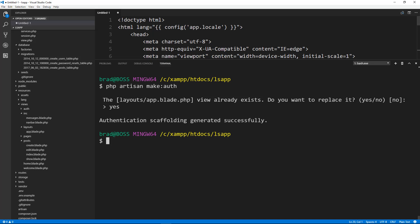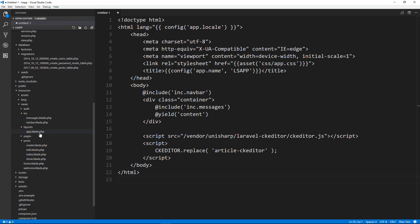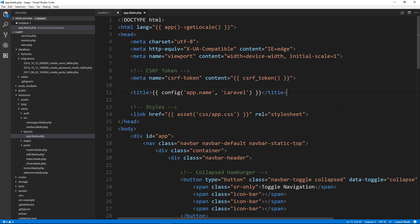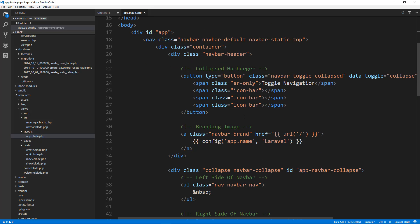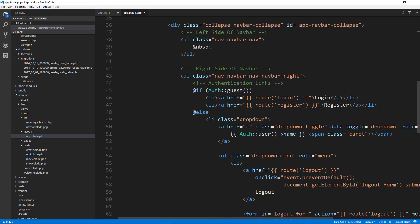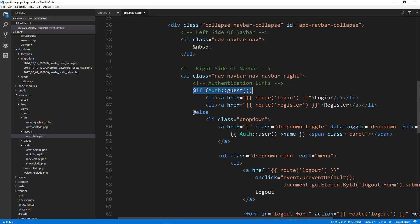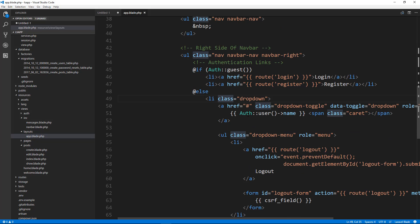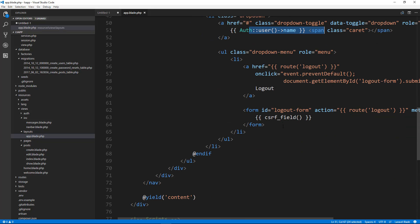Now if we go and look at our app.blade file, it added a bunch of stuff for us. For instance, it added a CSRF token, which we would have had to add later anyway for security reasons. It gives us a nav bar. On the right side of the nav bar, it's going to have a login and register link. It's going to check if we're guests — if we're not logged in it'll display that, else it's going to display a dropdown with our username and a logout function.